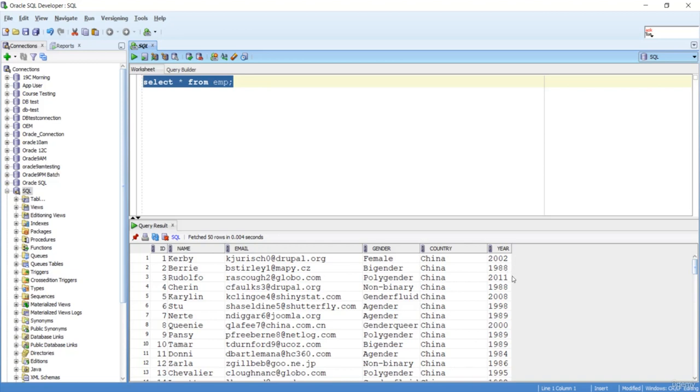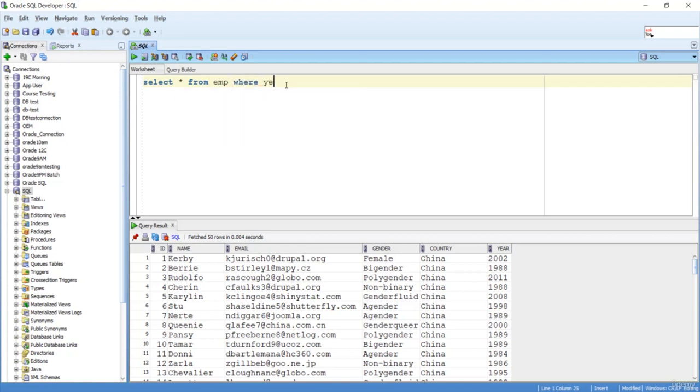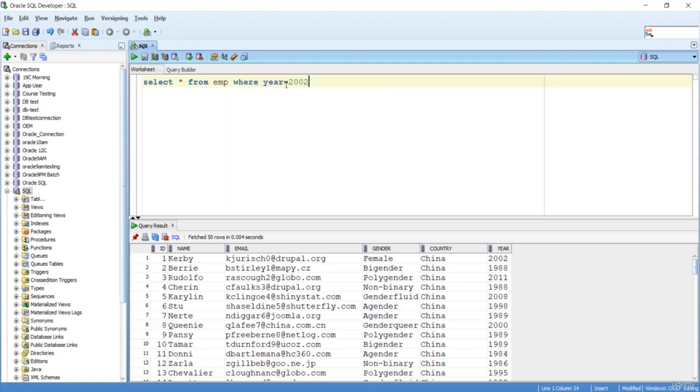This is possible with the WHERE condition. I can do like this: SELECT * FROM emp WHERE year equals 2002, then I need to mention AND year equals 1988 AND year equals 2011.